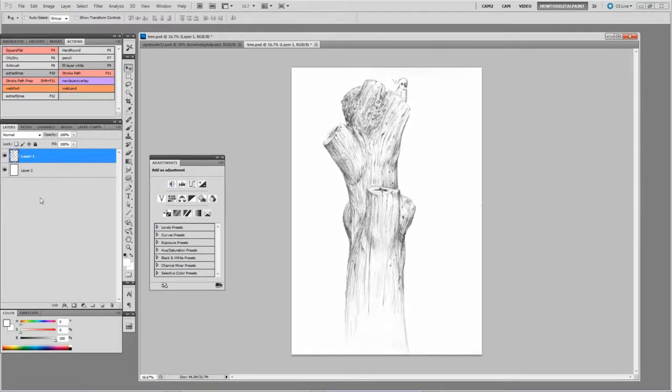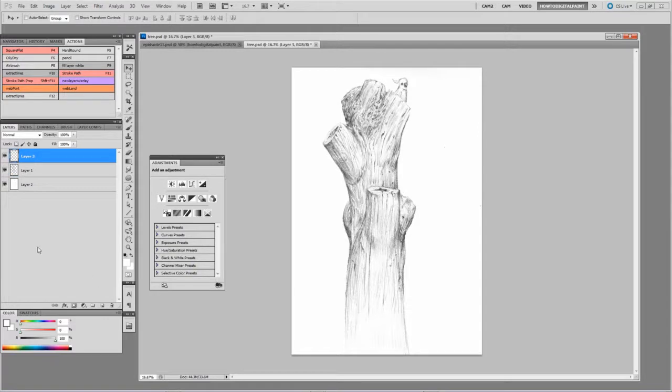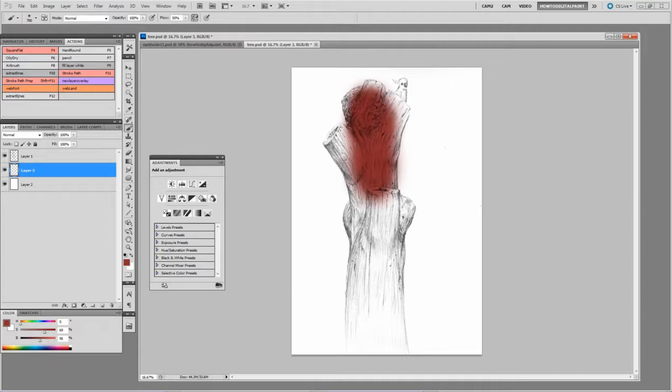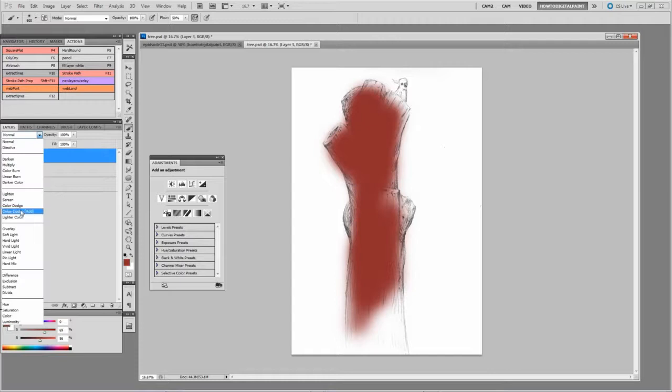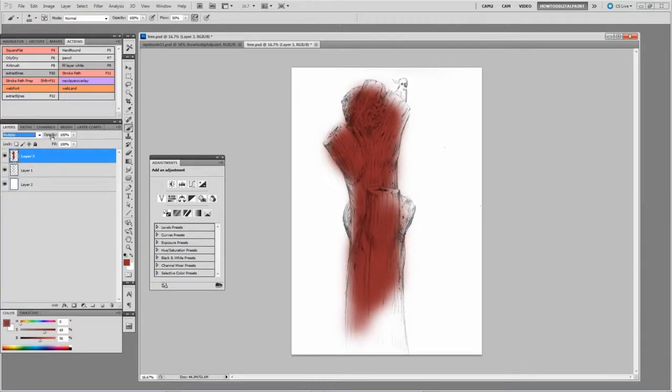And we can paint underneath the lines. We can even paint over the lines by setting it to multiply.